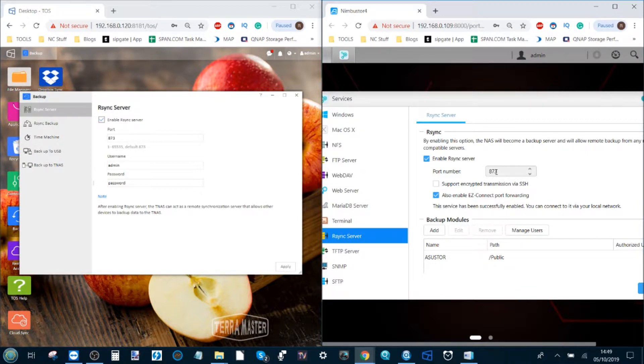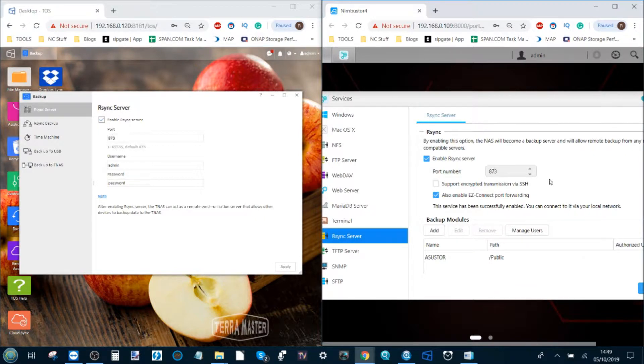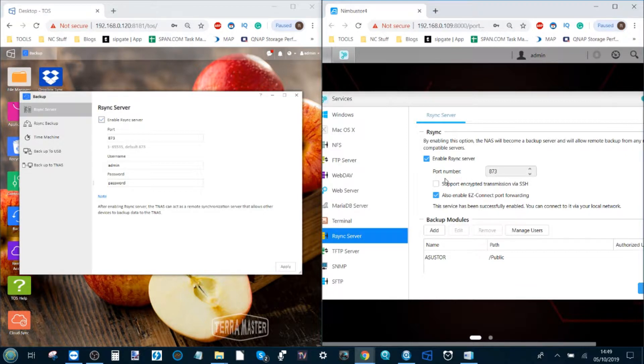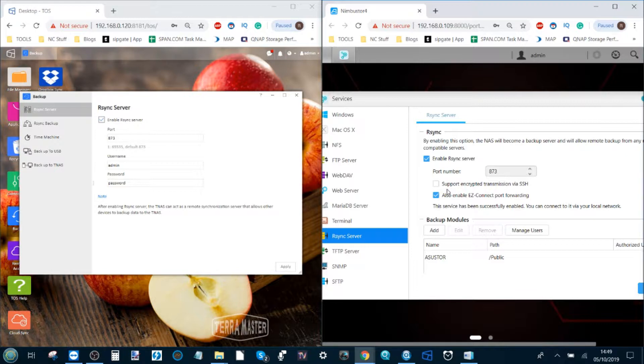You may also notice that the default port is 873, exactly the same, and on top of that you can ask whether you want encryption to be enabled. If your data is mission critical or particularly private or business-led, I recommend you utilize it, but in this case I'm not going to worry too much about that.